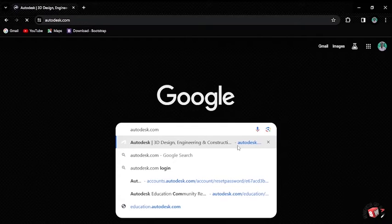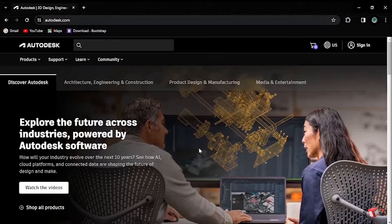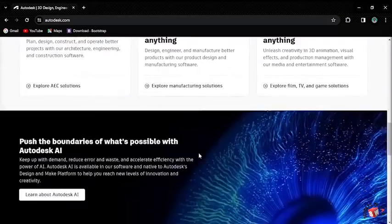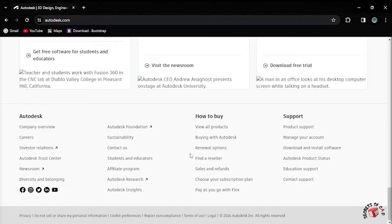After the official website has opened, I'll scroll down to the footer of the website and then click Students and Educators.